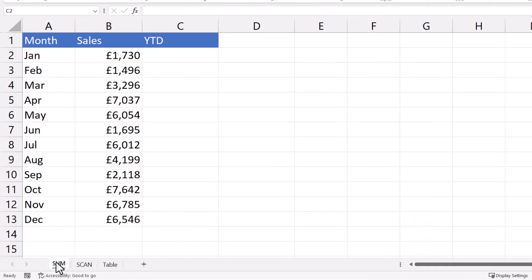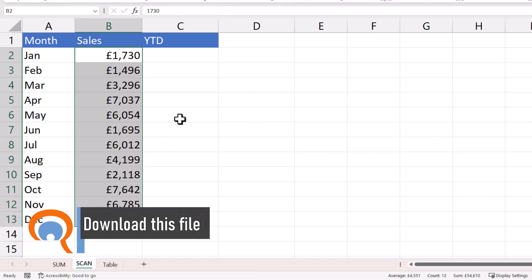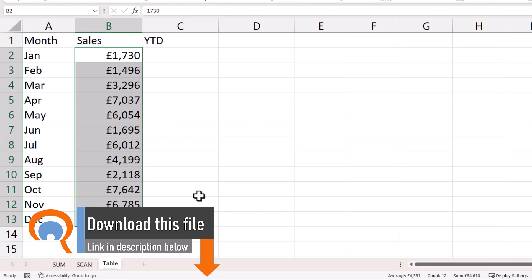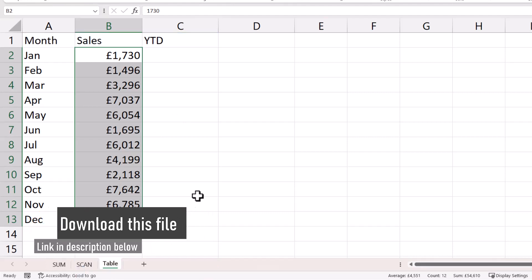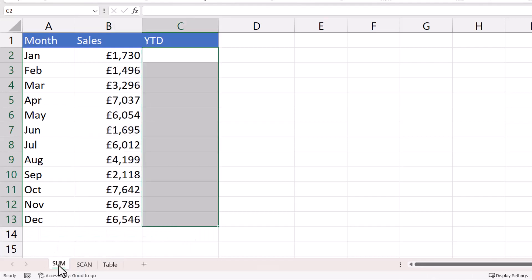The first method uses the sum function. The second method uses the scan function, which is available in Excel 365, and the third solution you'll be able to use in an Excel table. So let's go to the first solution using the sum function.